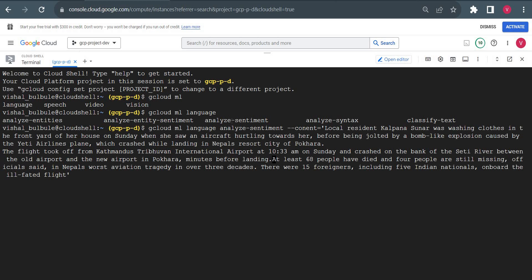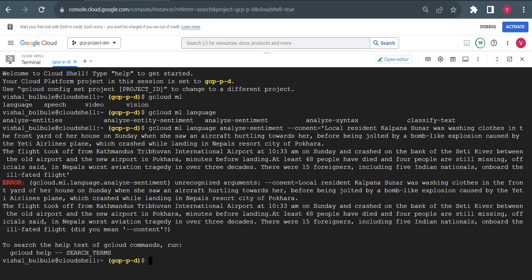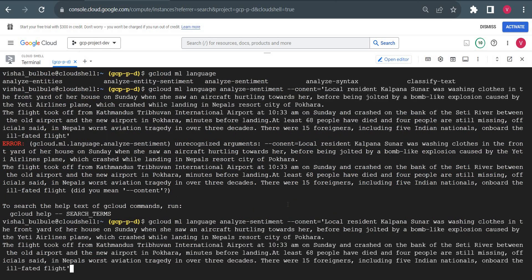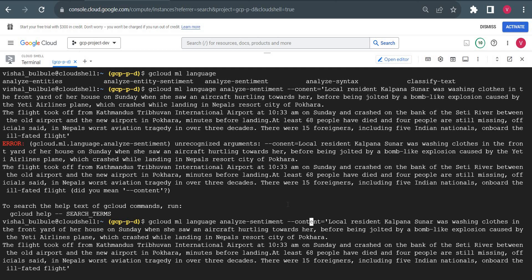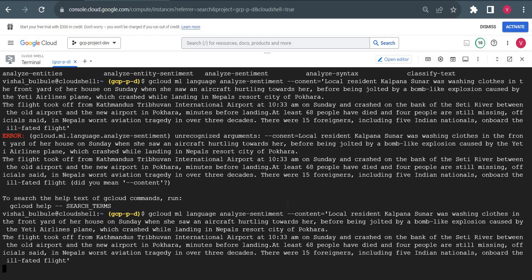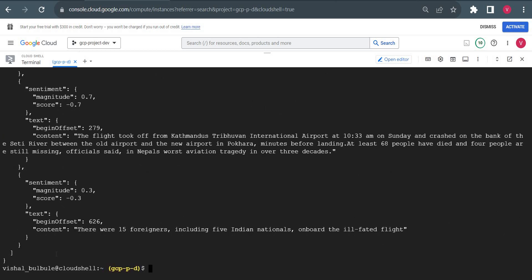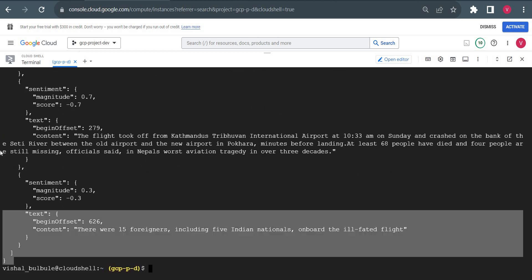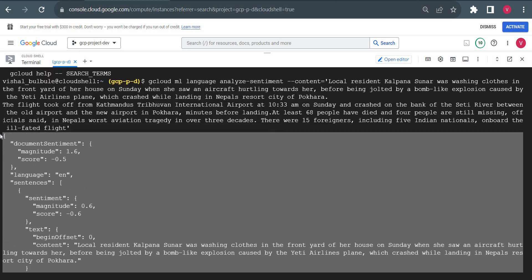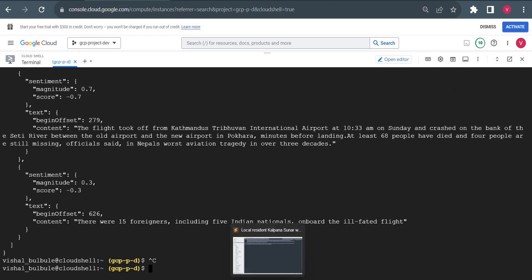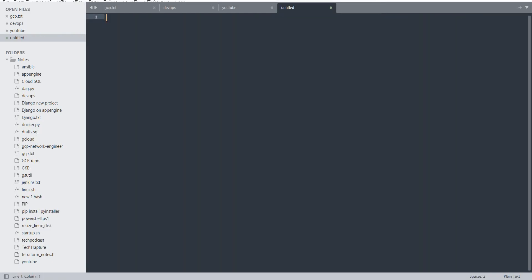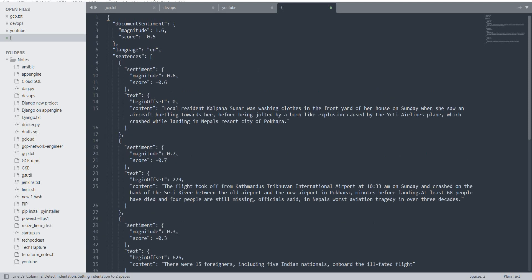I ran the command and it threw an error — 'did you mean content?' — my spelling was wrong. Let me correct it and run again. We got an output. Let me copy this output and view it in Notepad.